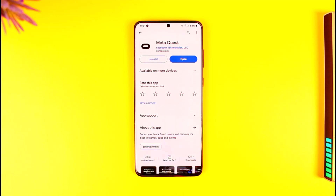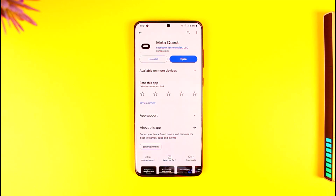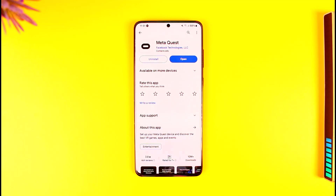Finding the Meta Quest PIN is basically like asking to find your ATM card PIN — your bank is not going to tell you that, and you can't really ask them. Similarly, Meta will not tell you your Meta Quest PIN if you don't remember it.